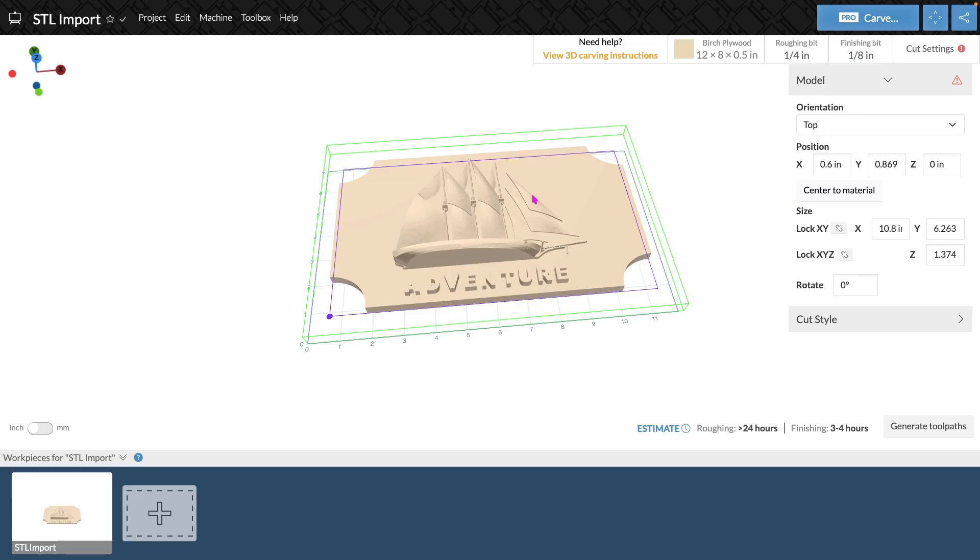For more information about 3D STL carving, please see the links below. Have a wonderful day. Bye. To learn more, head over to Easel.com.